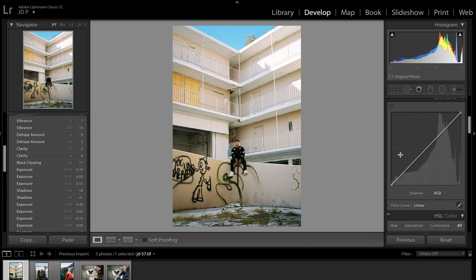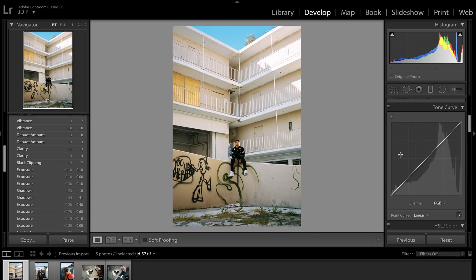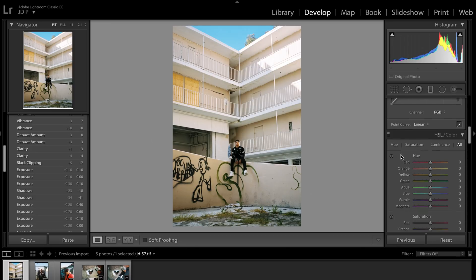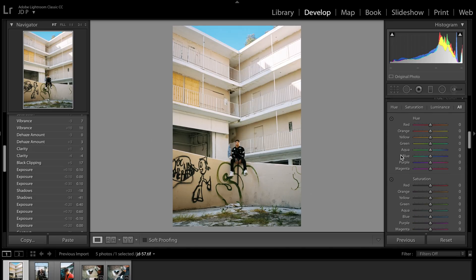Next is tone curve. I don't use tone curves in Lightroom. If you guys want me to make another video about how I use tone curves in Photoshop, I'll definitely do a follow-up video. But I don't use them in Lightroom as I just don't think that they're really accurate. So moving to the HSL sliders instead.